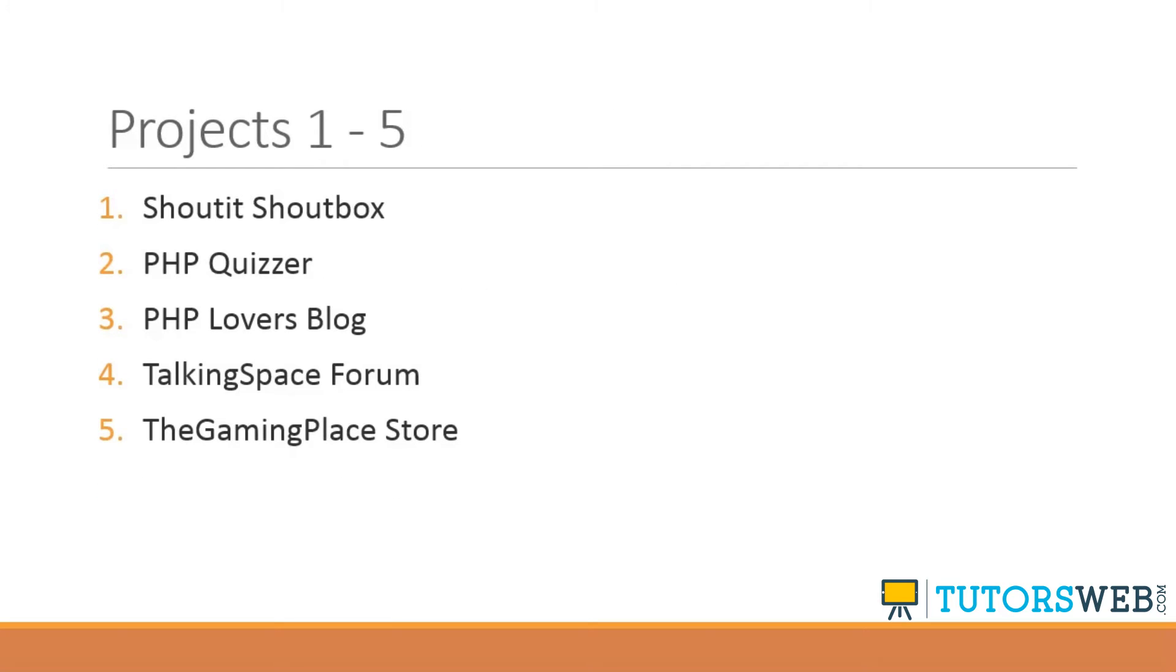So let's quickly go through the projects. Projects one through five. The first one we have is going to be a Shout It Shoutbox. So basically, it's going to be a procedural PHP script. We're not going to get crazy with structure on this. It'll just basically be a couple of separate files, no classes, no object-oriented programming, nothing like that. It's basically an introduction project.